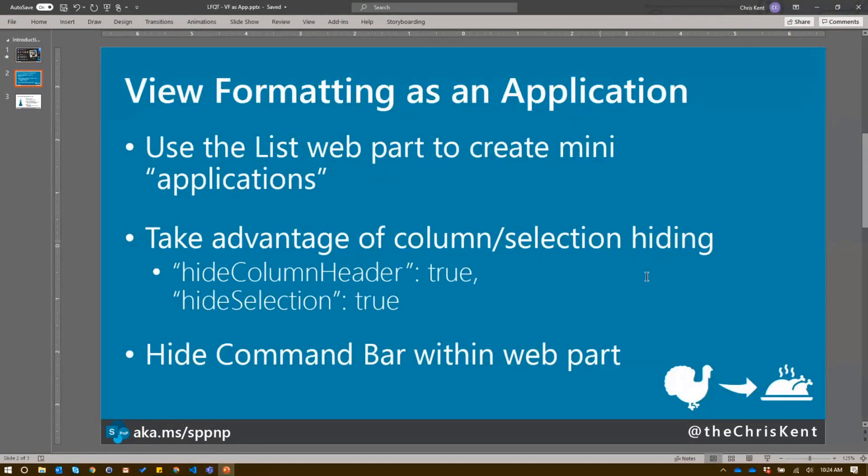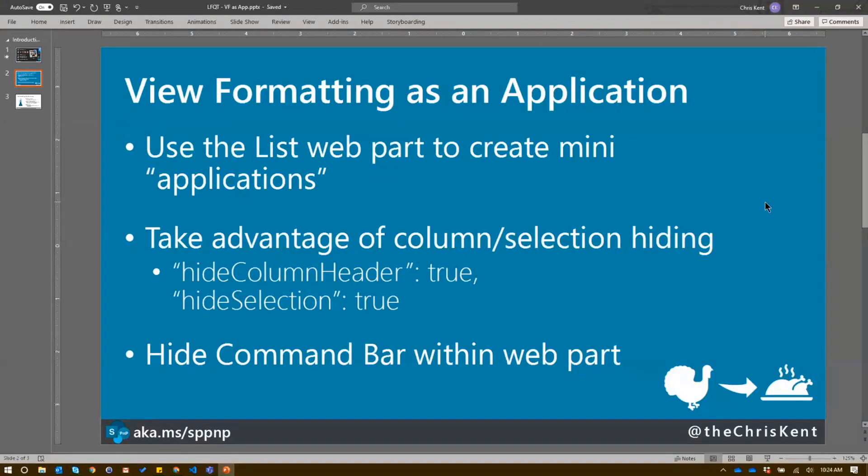Just to review. If you use that list view web part or the document library web part, your formats will apply over there, including a lot of your styles and colors. There used to be a lot more discrepancies between the list view and list view web part. There aren't near as many now, which is awesome.